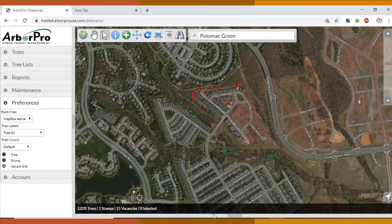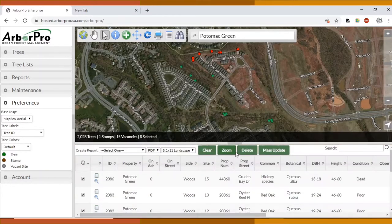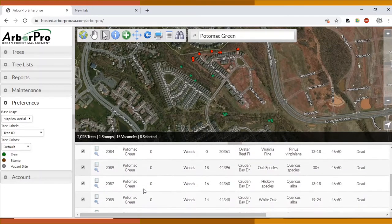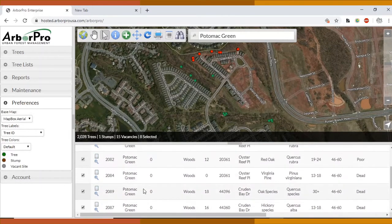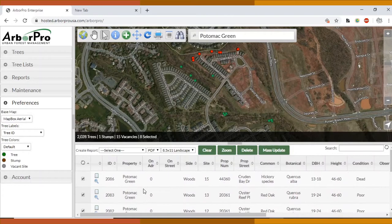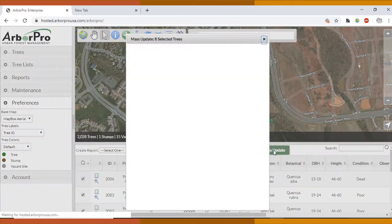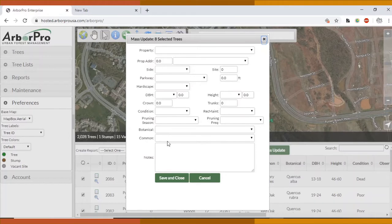You can click down here. This should automatically pop up. I had just exited out of it earlier, but if not there's a little bar here you can click and that opens it up. Here you'll see all of these trees that I highlighted in red and you can just click mass update.